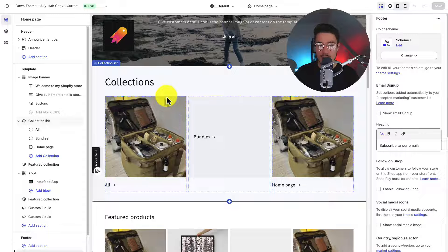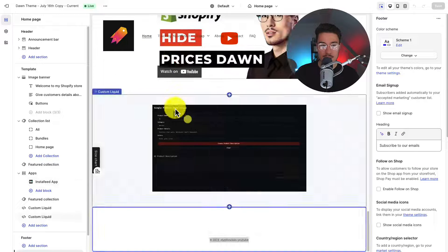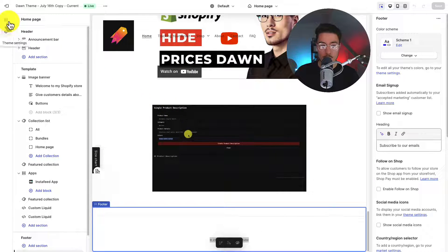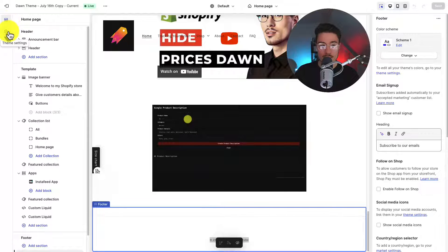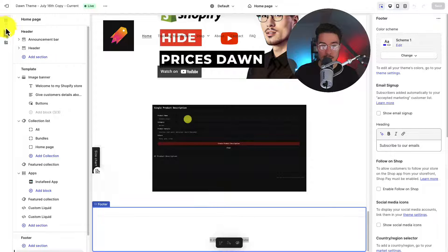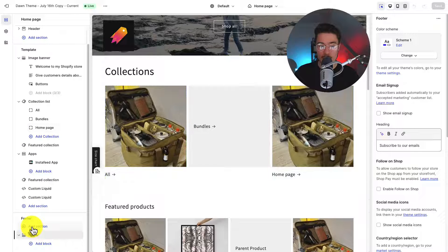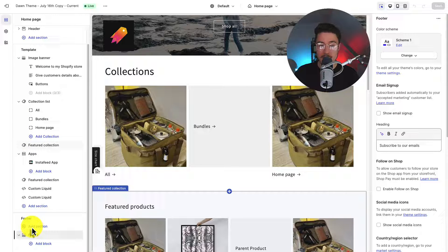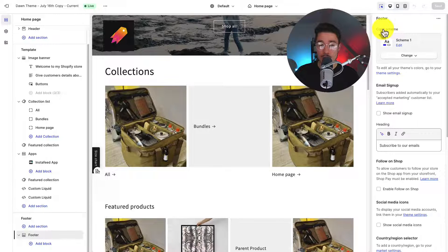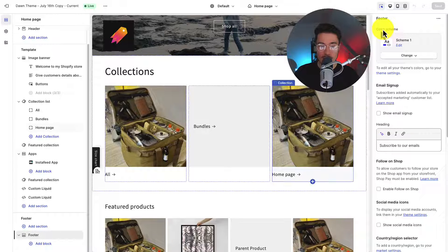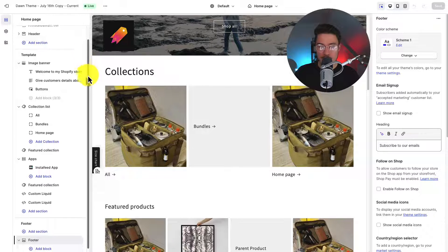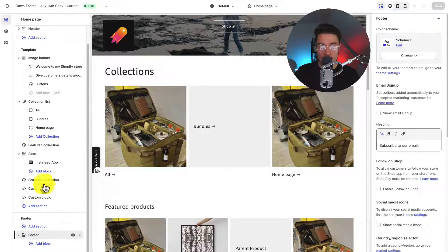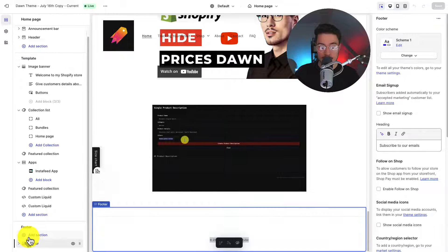And so in our theme editor, there are three overall sections here. On our left hand side, we have our overall menu for sections, settings, and app embeds. Since we have our sections open, we can see the sub menu here for all our items on our homepage. We can see our theme preview in the center and our further customization settings on the right hand side. So from our sub menu, let's scroll down to the bottom. We can see footer has been added by default.